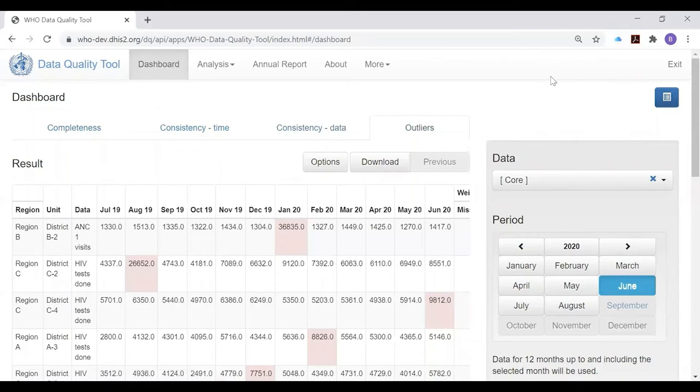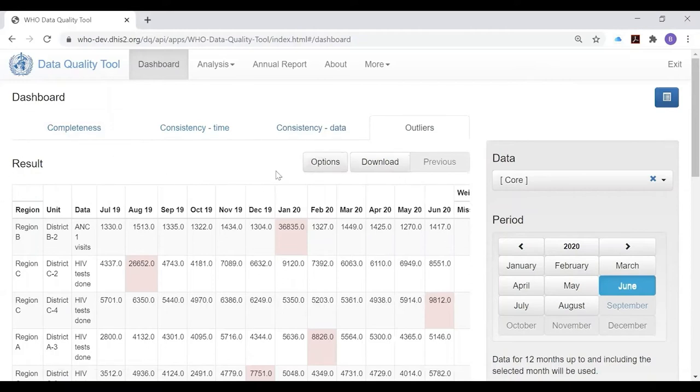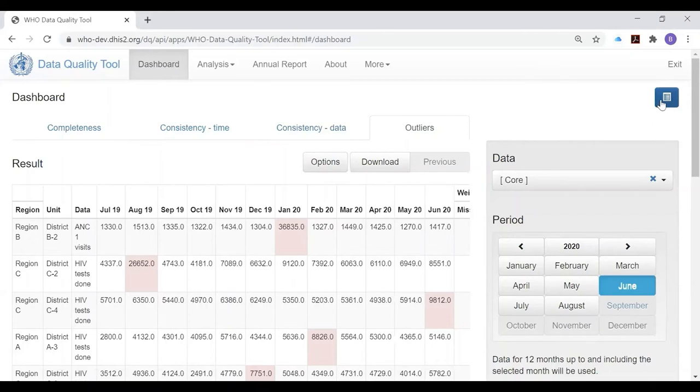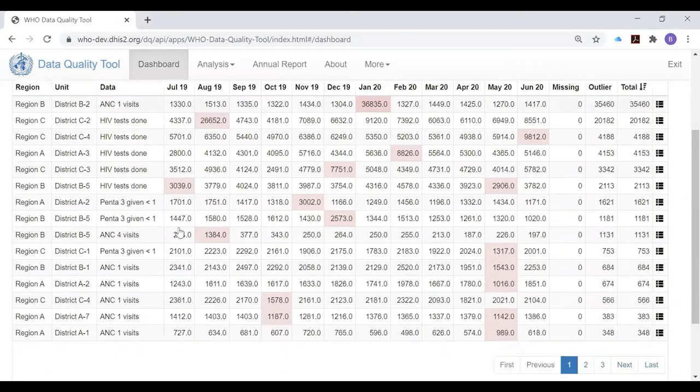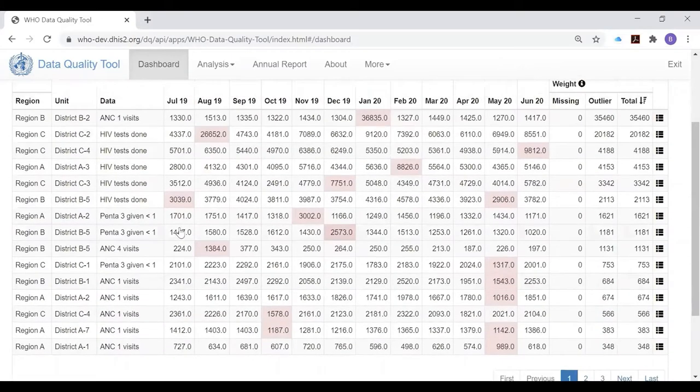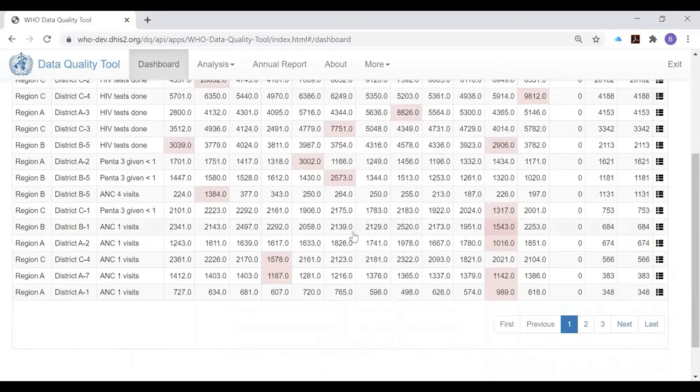If we click on the outliers tab and wait a bit for the moving rectangle to disappear, we will see a result table. To see all of the result table, it's best to make the settings window disappear by clicking on the settings icon.